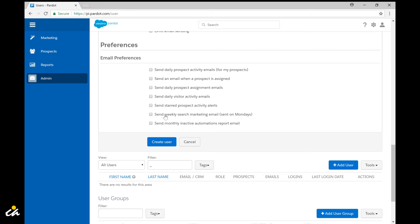And with that hit create user and your activation email will send and you're all done.